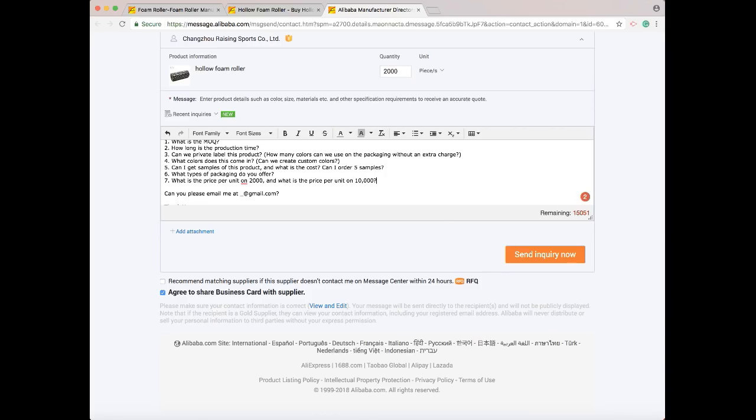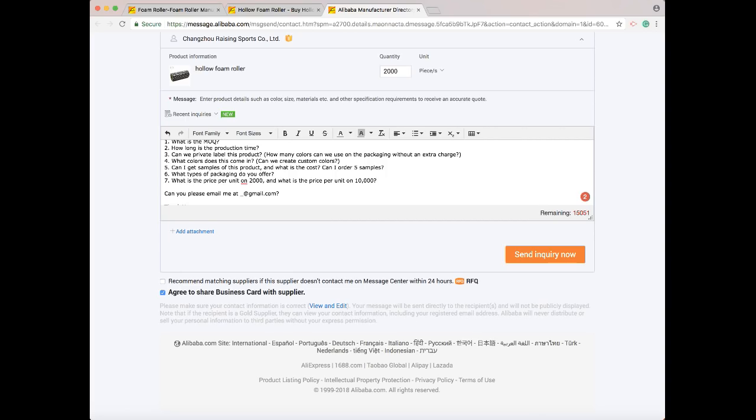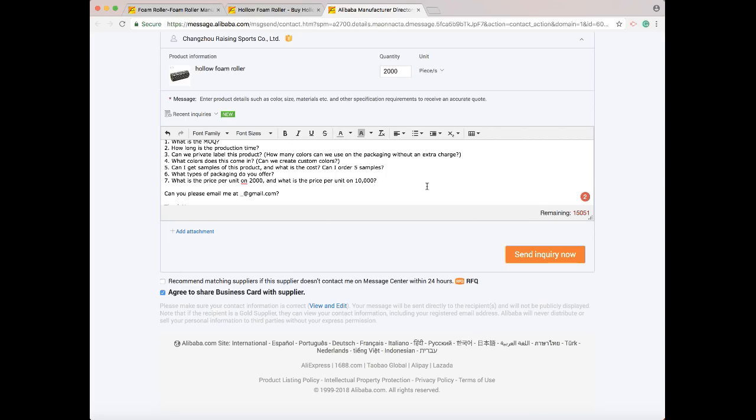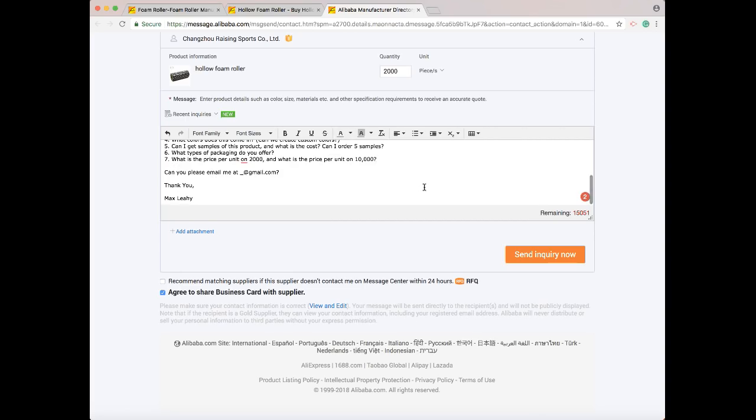That way you get an idea of what your discount will be when you start selling a lot and you want to reorder. Usually the discounts are pretty substantial going from 2,000 to 10,000 units, and they'll give you even more when you get up to 20,000 or 50,000. But it also gives the supplier an idea that you plan on being in business for a while and you plan on selling a lot of these units. Again, it's more motivation for them to contact you back and give you a good price.